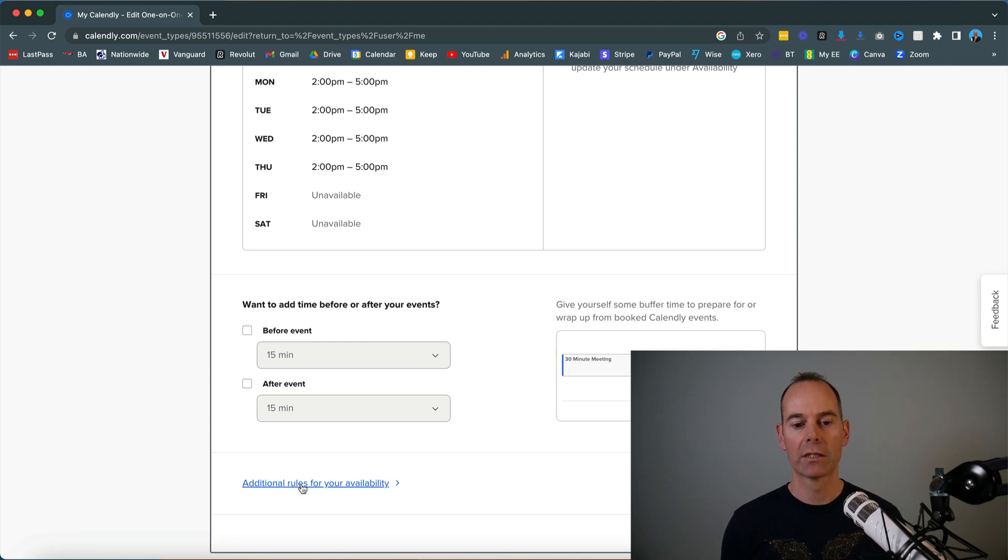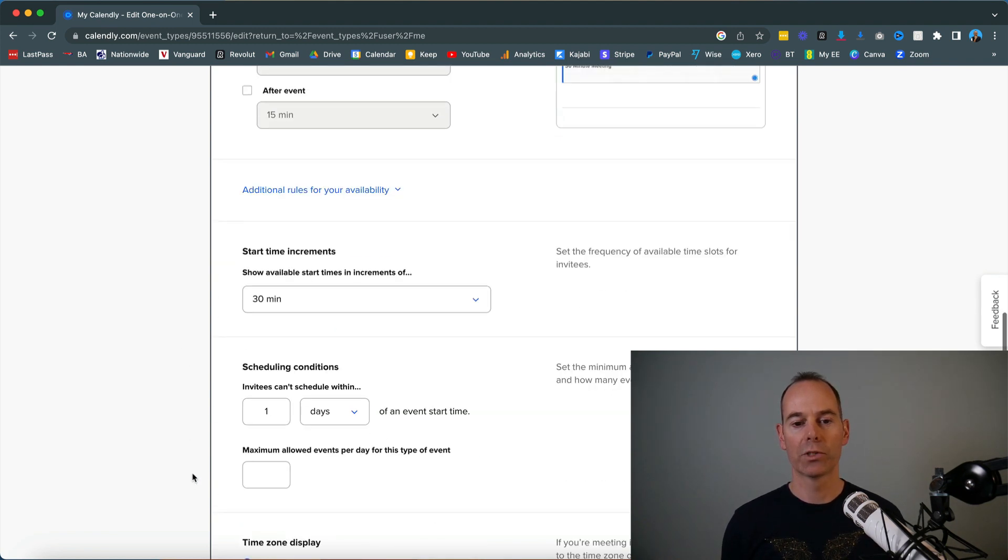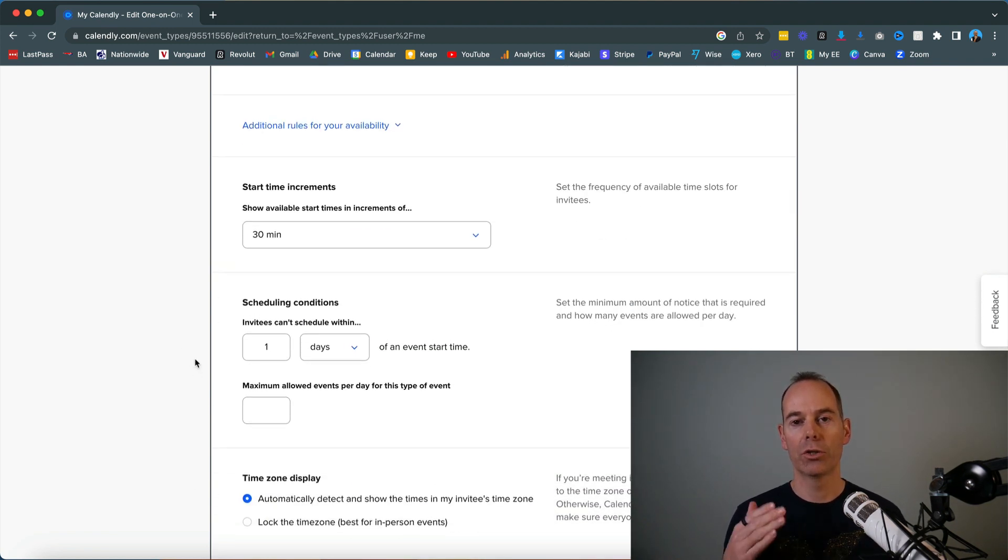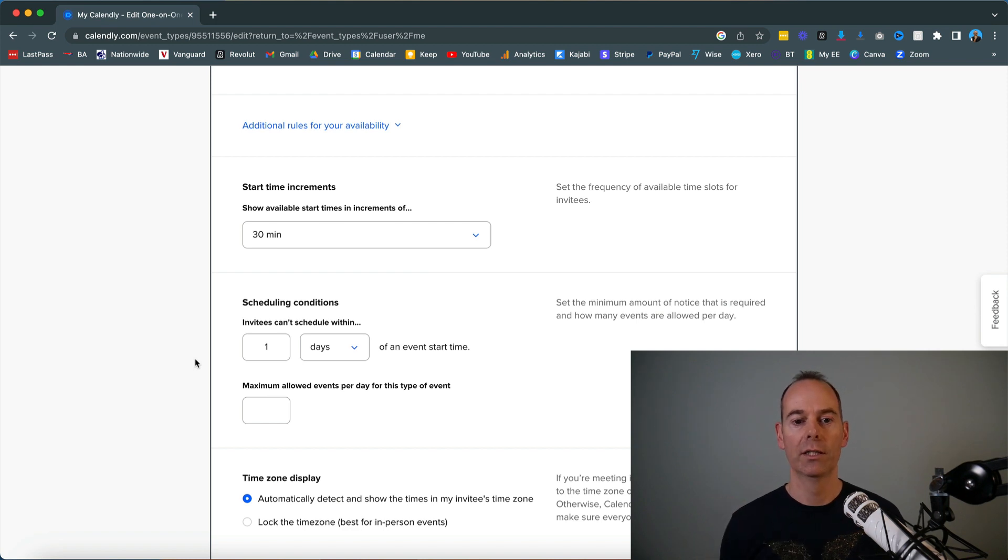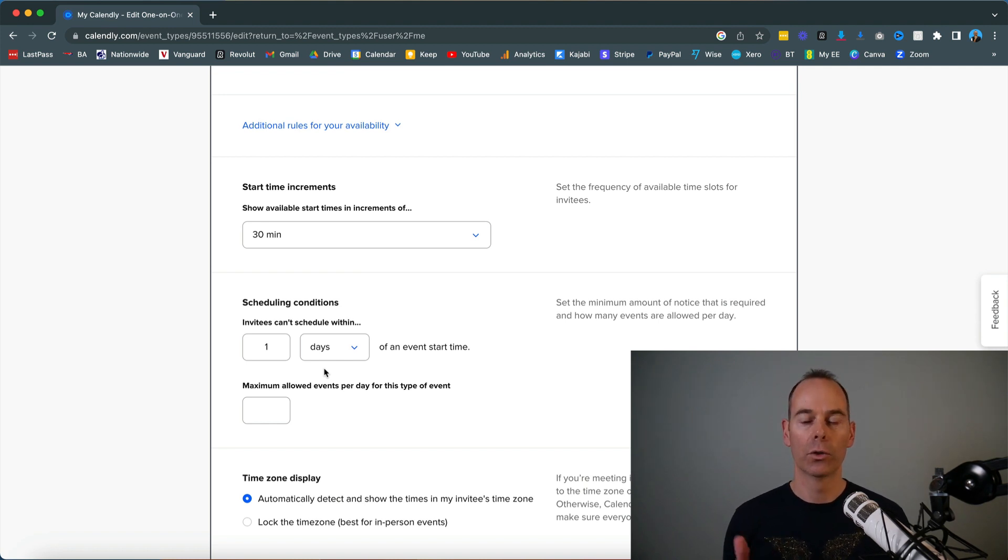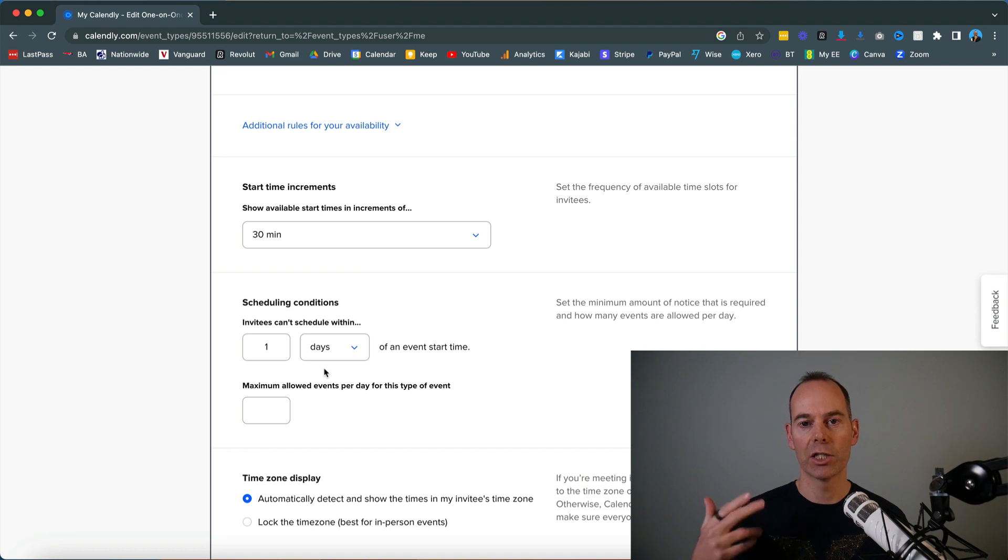And then maybe some advanced rules here. I like to show the bookings in increments of 30 minutes, and I like to push this out to one day, so someone can't book in an hour's time or a couple of hours' time. I like to give that one-day buffer just so I can see what's going on.